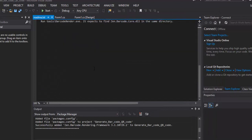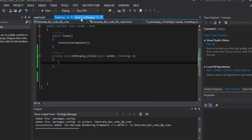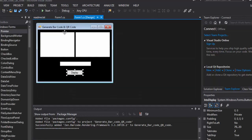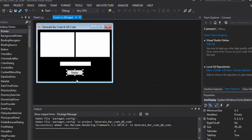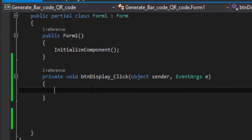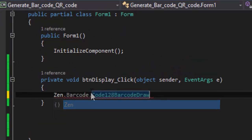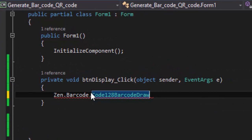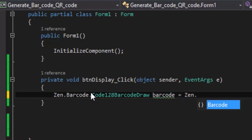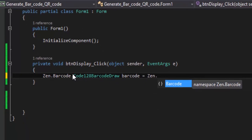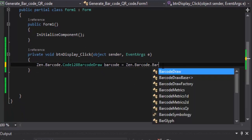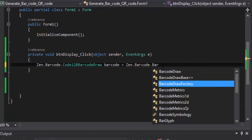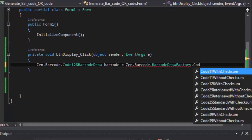You close. Come on your form design. And here, you may enter your code. Code 128 barcode draw, Barcode equal to Zen dot barcode dot barcode draw factory dot...